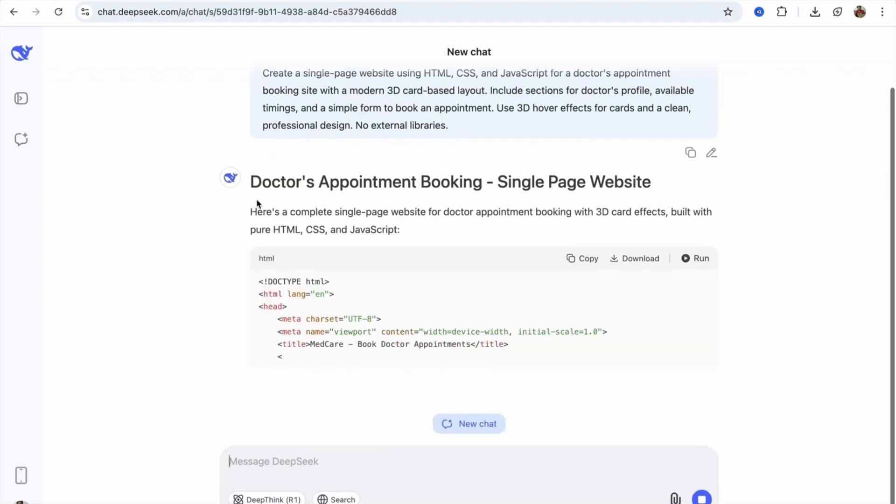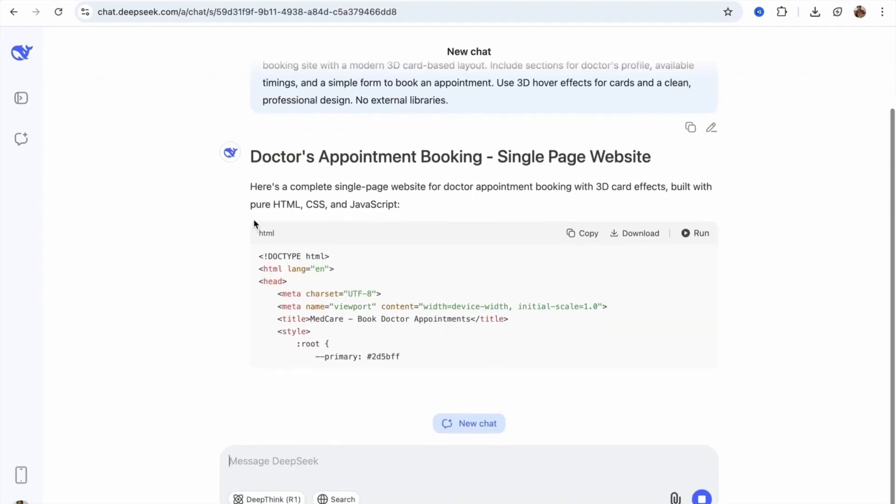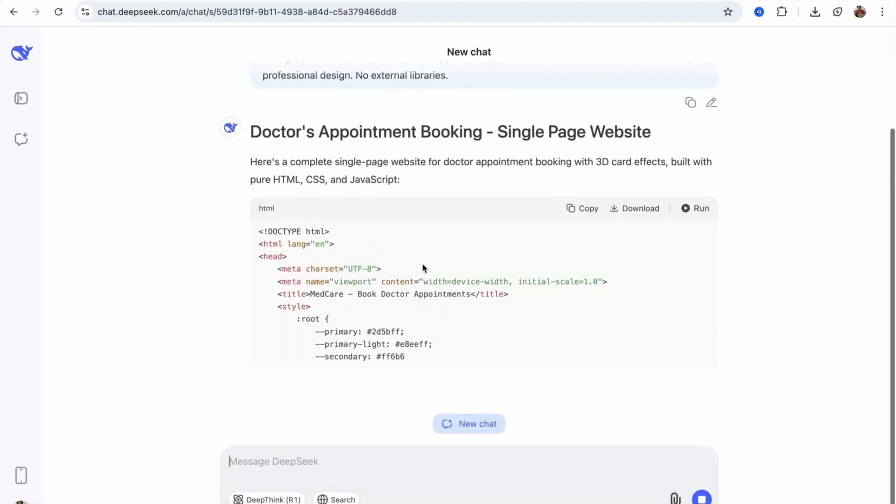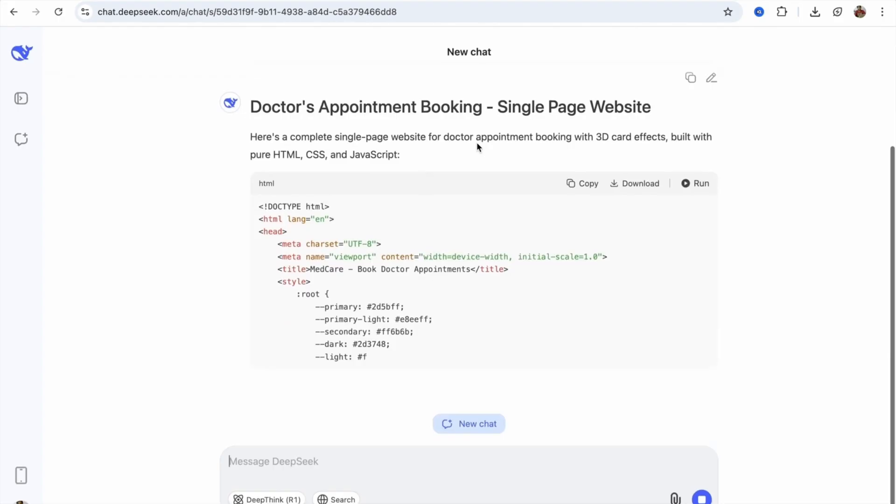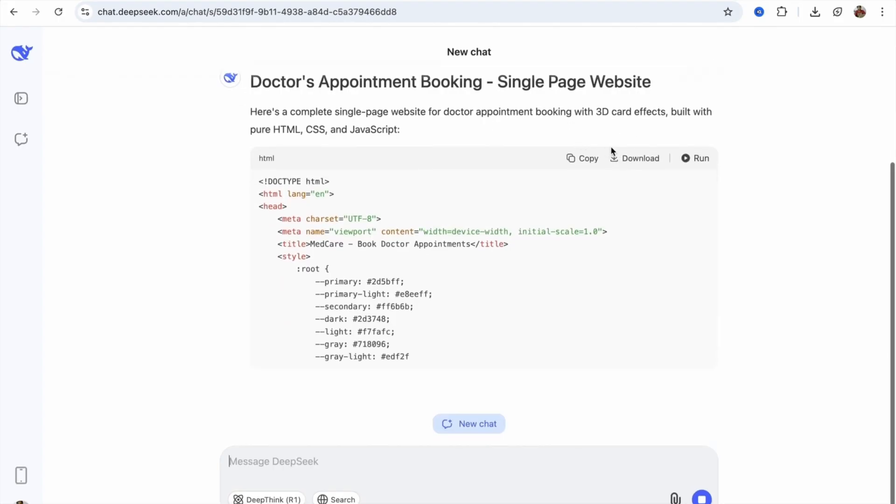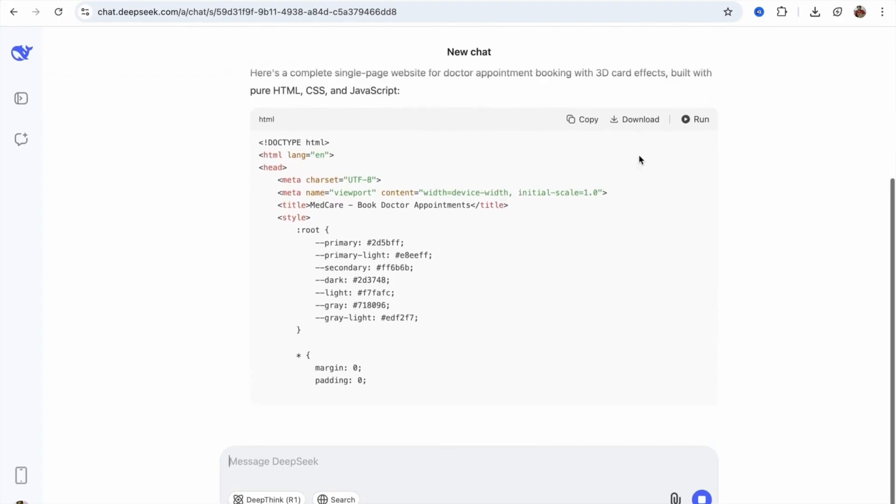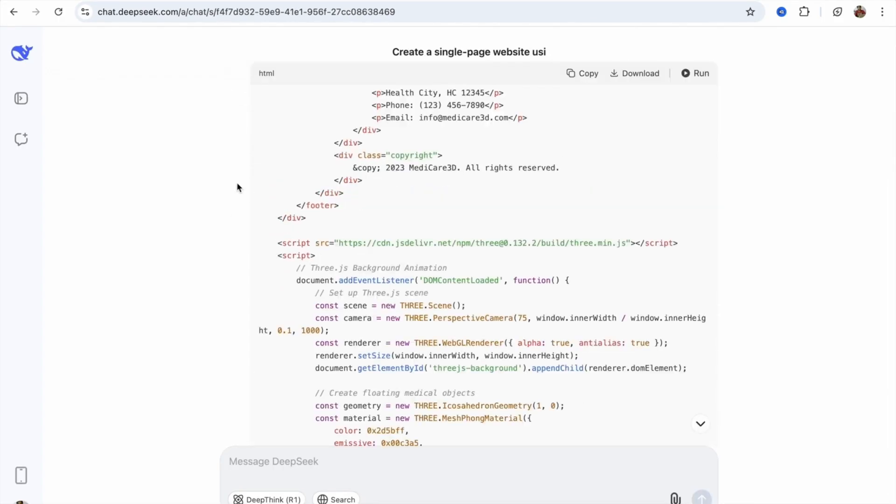He'll start writing a code, as you can see here. You can download the files from here also. You can see the download option. Let's wait to complete it. Now, the DeepSeek completed our code.